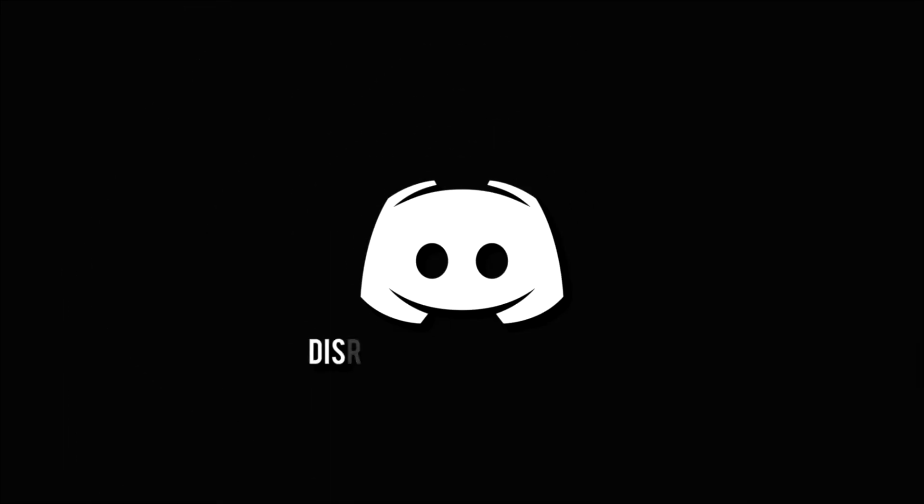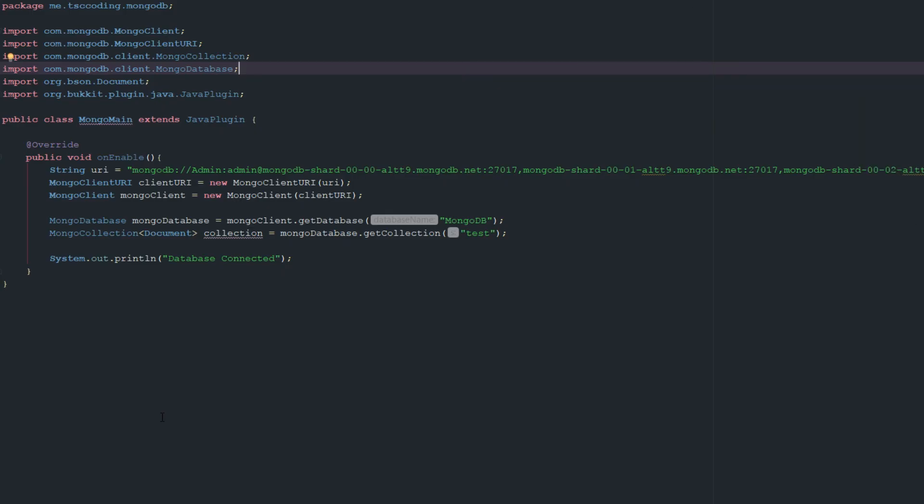Don't miss a beat, join the notification squad by clicking that bell. You'll get notified every time I upload a video, and be sure to join our Discord to talk and get help with your code. How's it going guys?